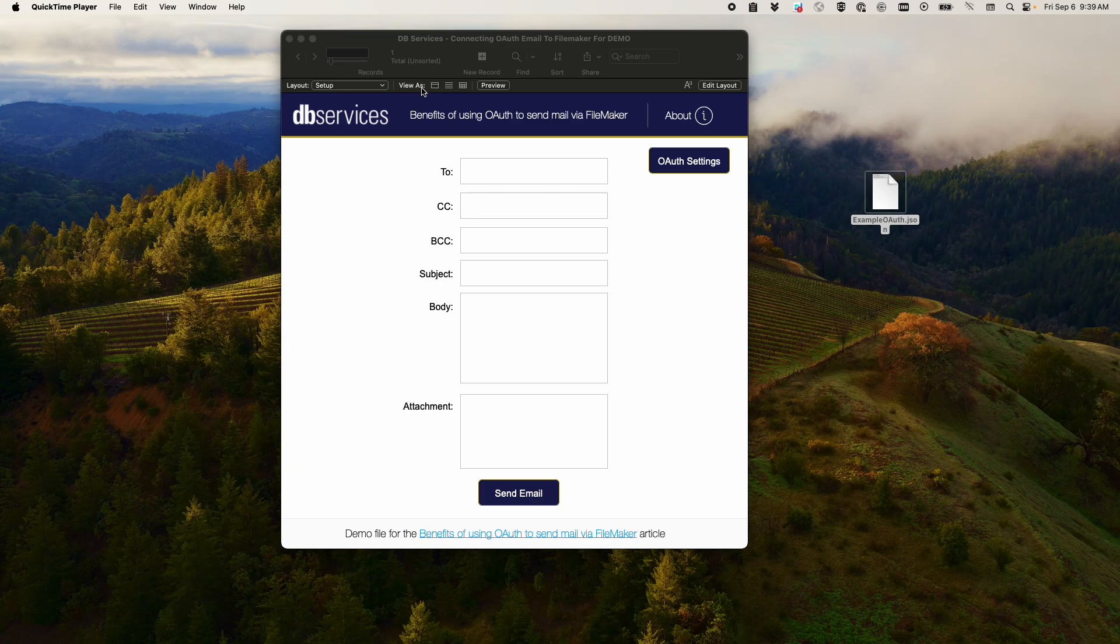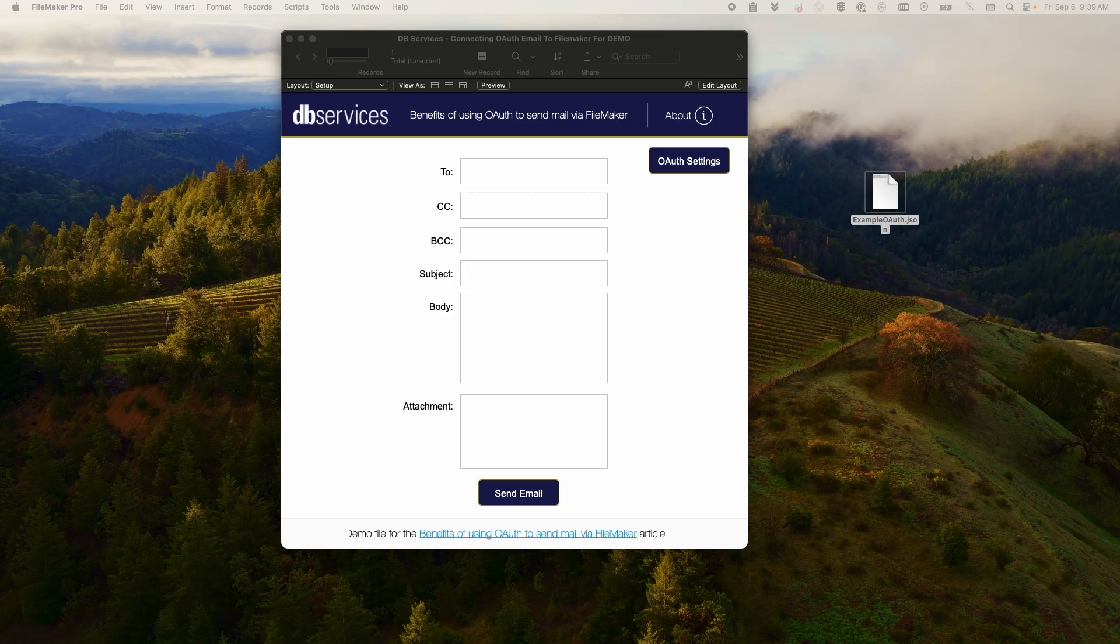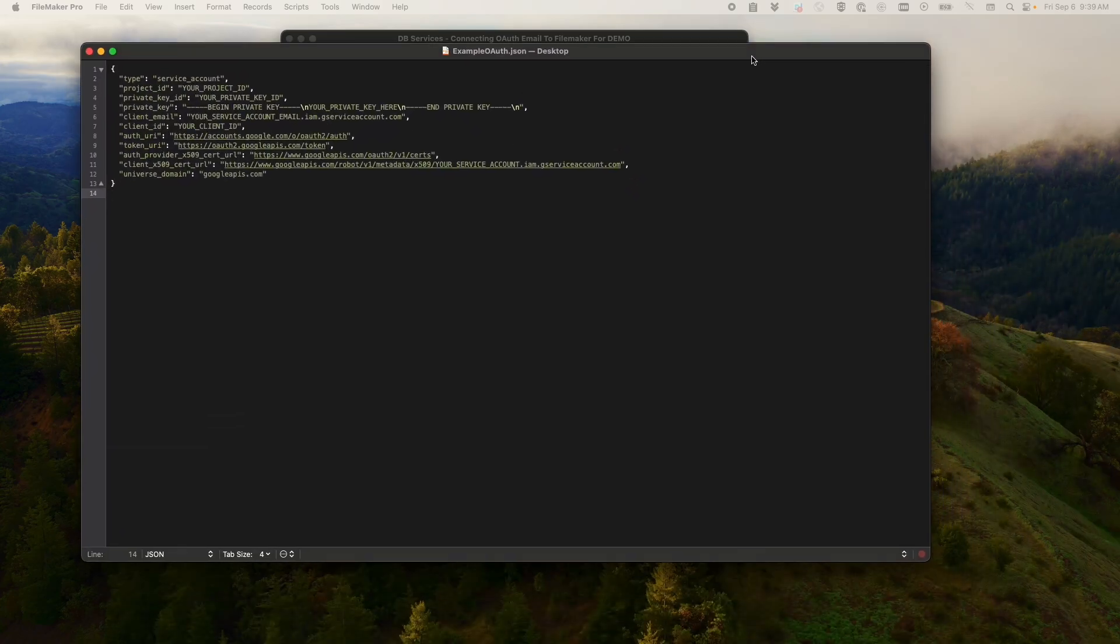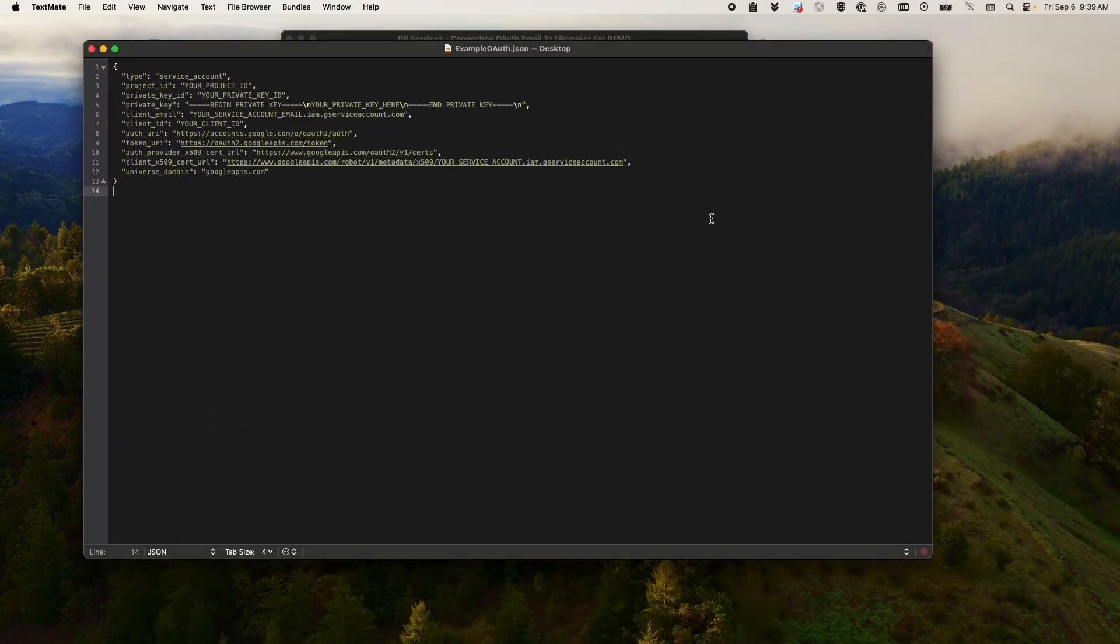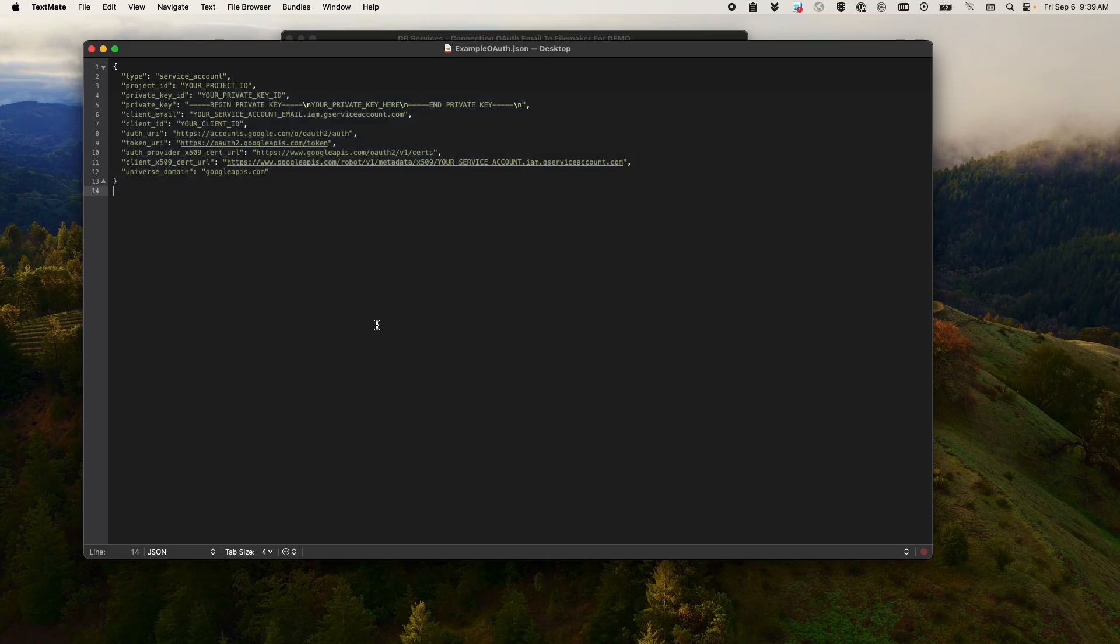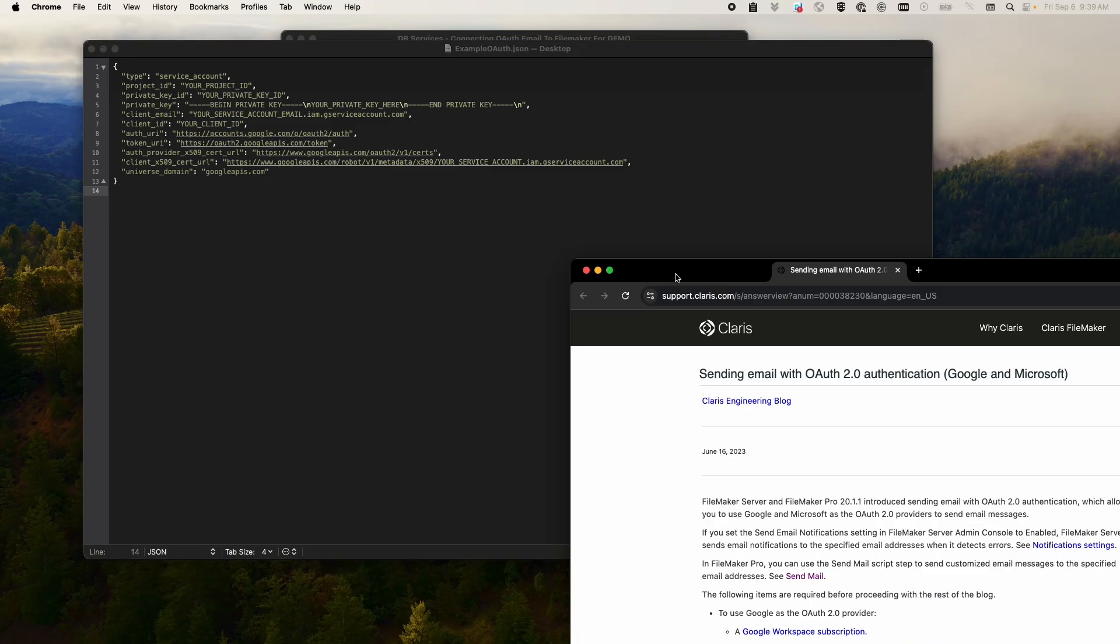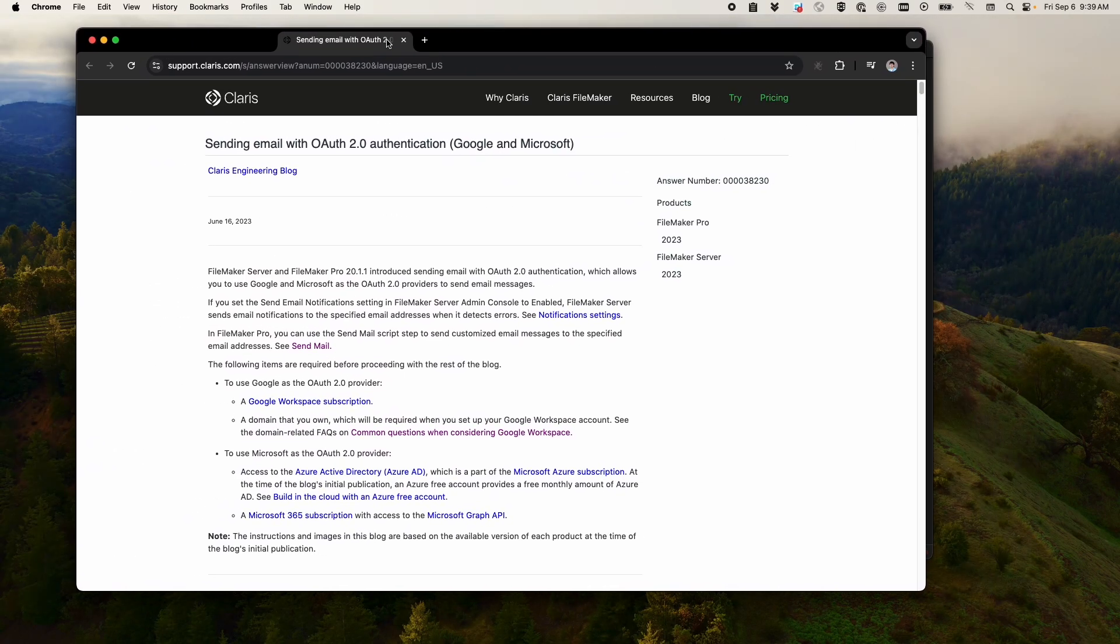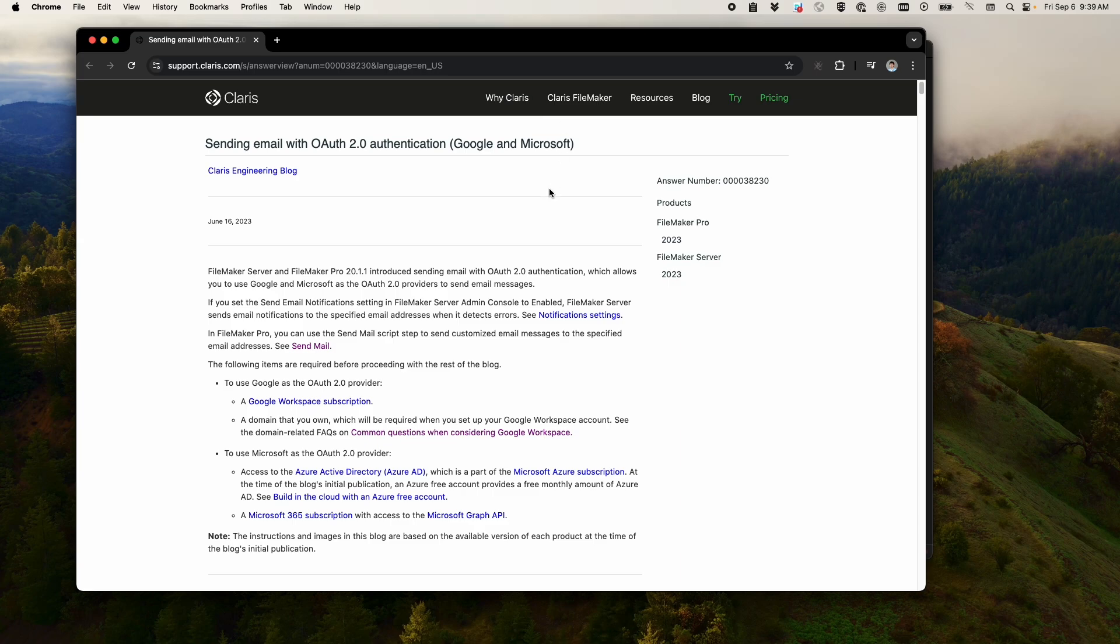Before we begin with this demo file, you're going to need to obtain a JSON for a service account. You can do this by following the instructions in the email or in the article provided by Claris. They have a really good article right here.